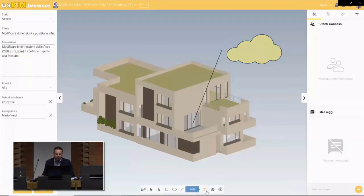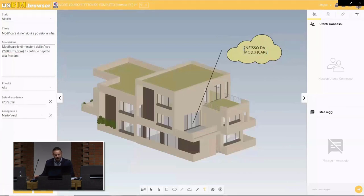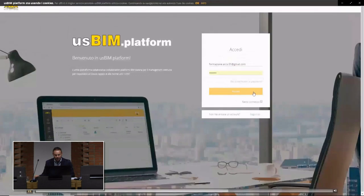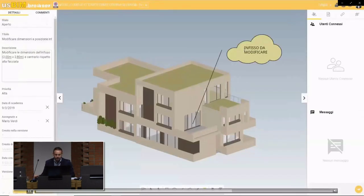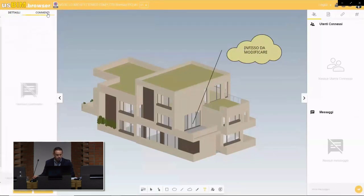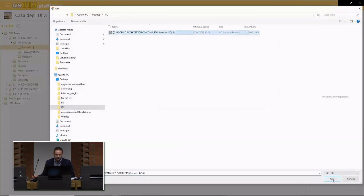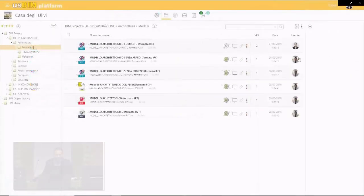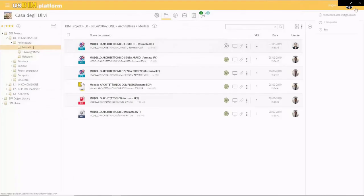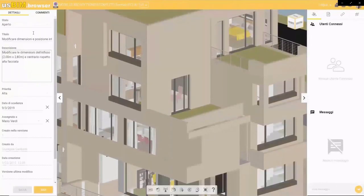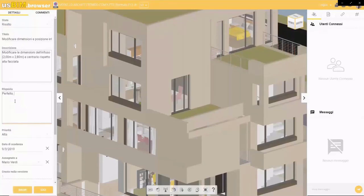For example, we can ask a colleague to deal with an issue regarding a specific window — to modify this window in the IFC model. We log out and log in with the other user profile. He'll be notified to take action on this specific issue. We can send a message saying we've prepared a modification with a new model updated. They can upload it as a versioned, updated IFC model. The BIM coordinator logs back in, is notified that action has been taken to correct the error, and can reply acknowledging the fix.